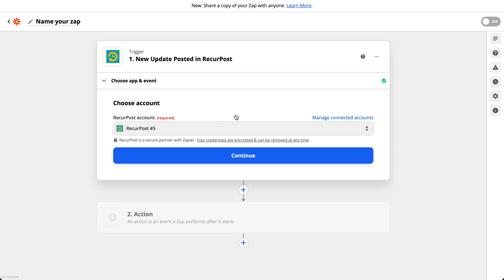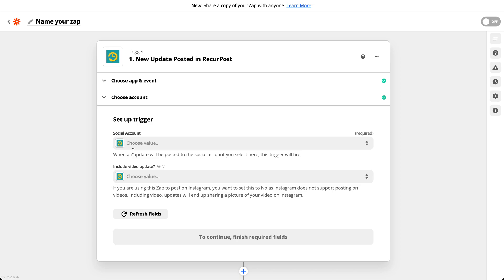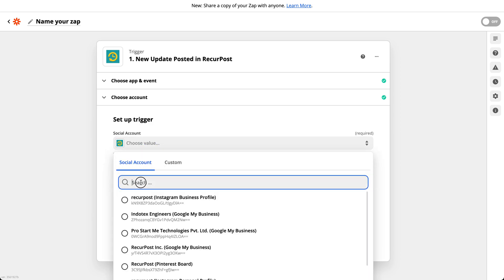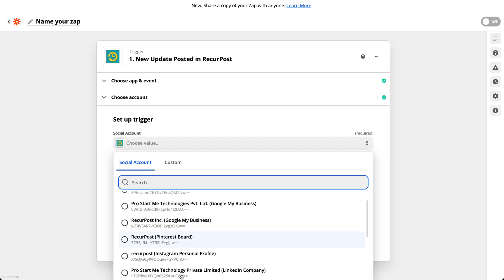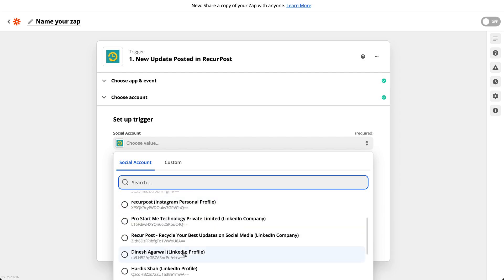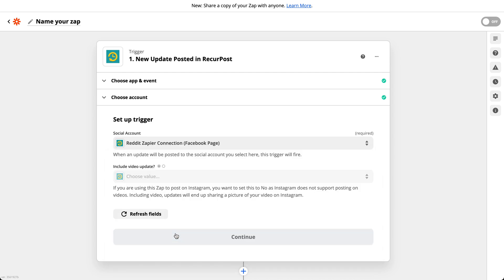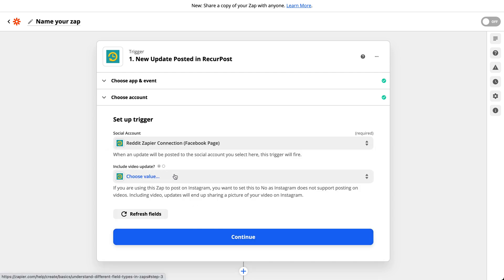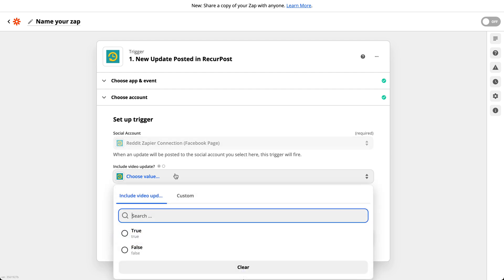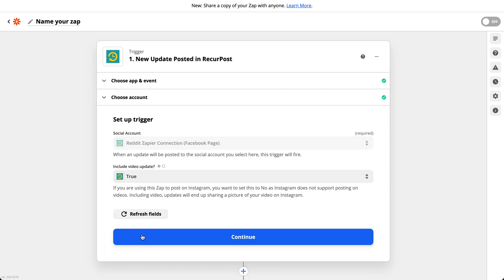Which account? You'll have to connect your account here. It's very simple, you'll see the instructions if you don't have an account already. I'm going to click continue, set up trigger. Which account? I'm going to pick the Reddit one. So let me see if it's here. Right, that Zapier connection. I'm going to pick that.